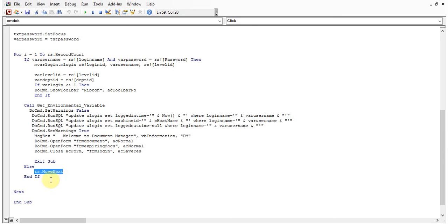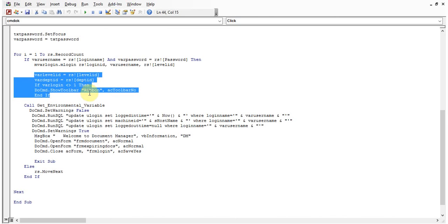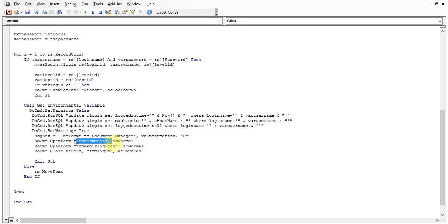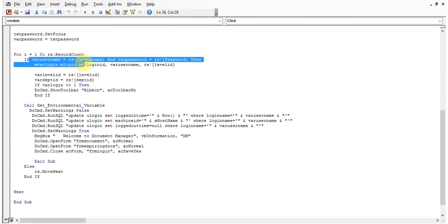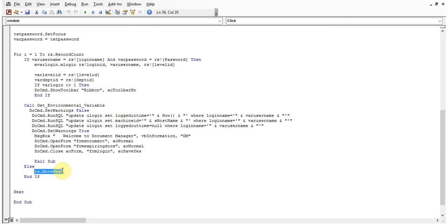The loop starts again and checks the second record — comparing login name and password against the entered username and password. If true, the same procedure executes: frm_document opens, frm_expiring_docs opens, and the login form closes. If not equal to the second record either, the condition is false again, goes to else, rs.MoveNext moves to the third record, and so on — this is how the login verification is implemented.